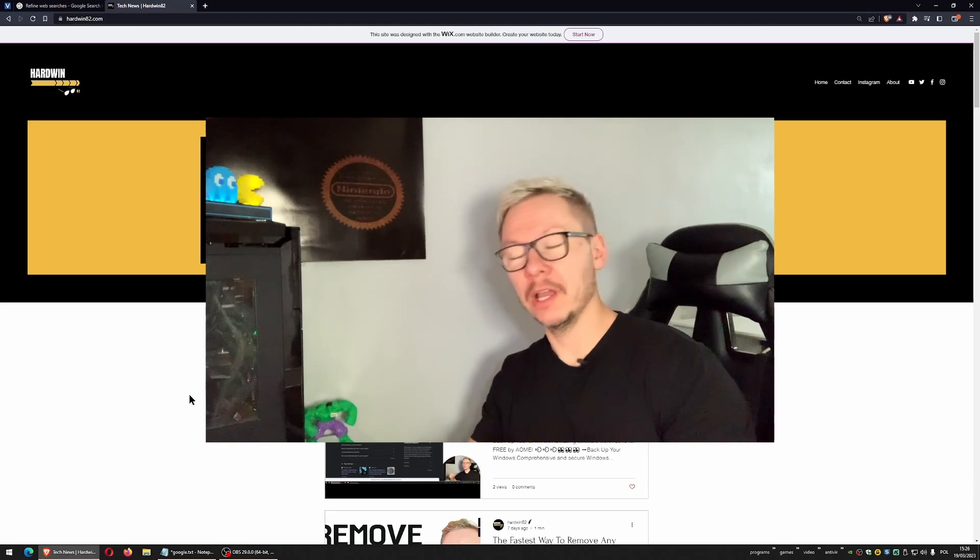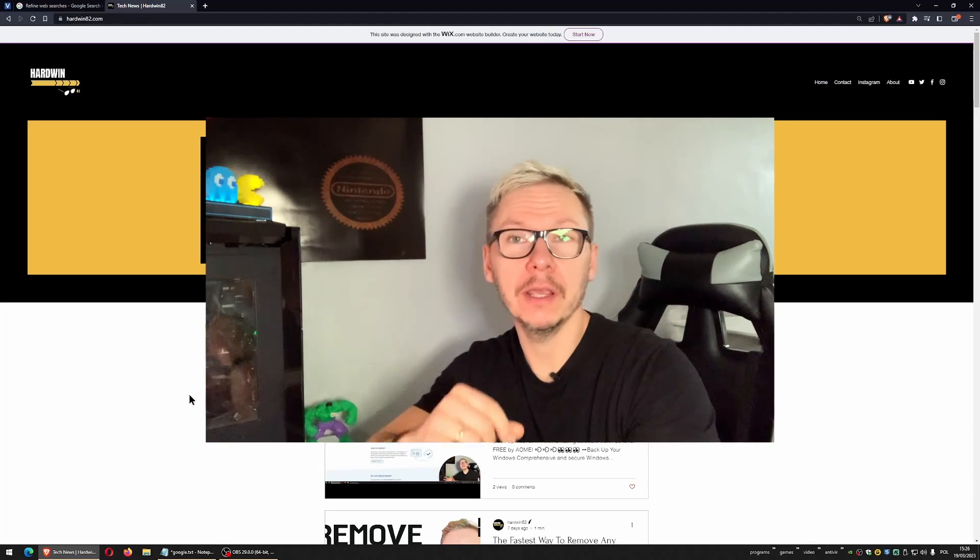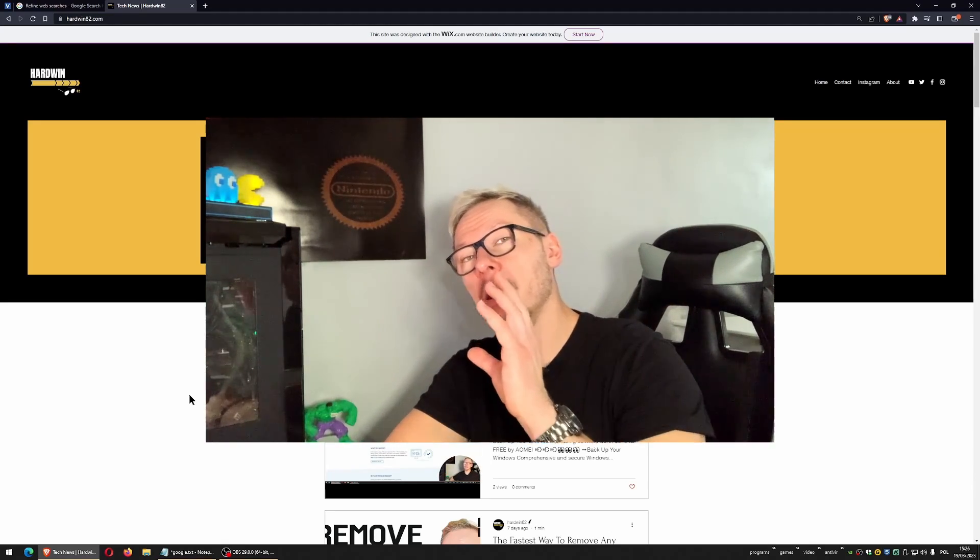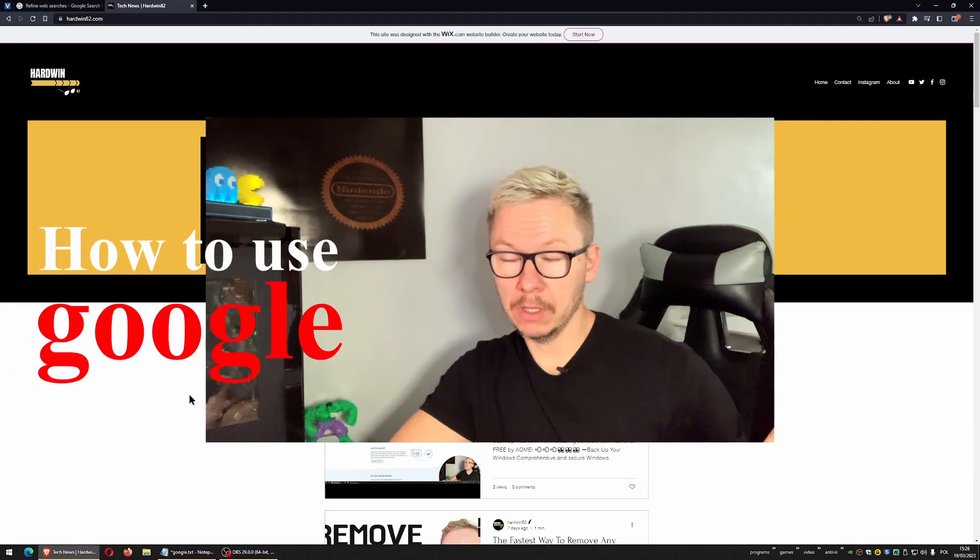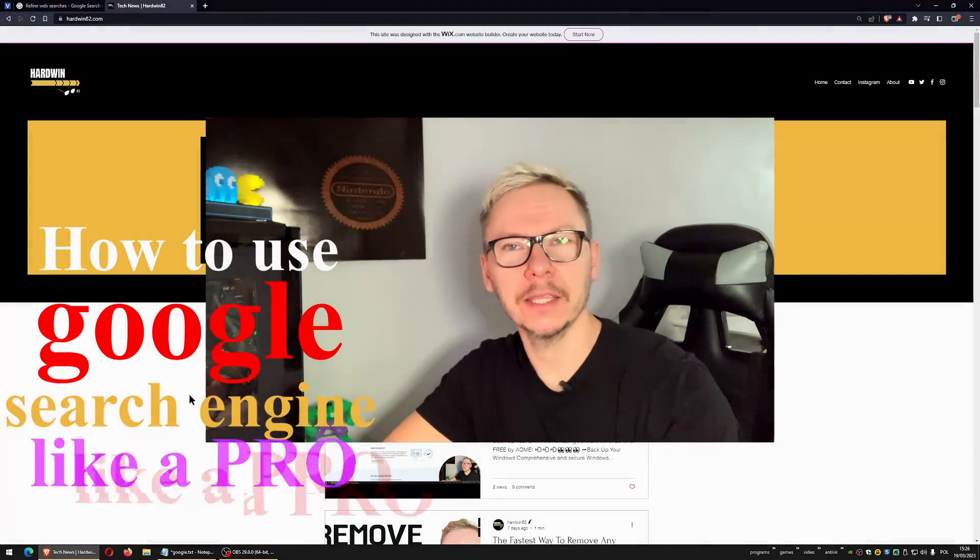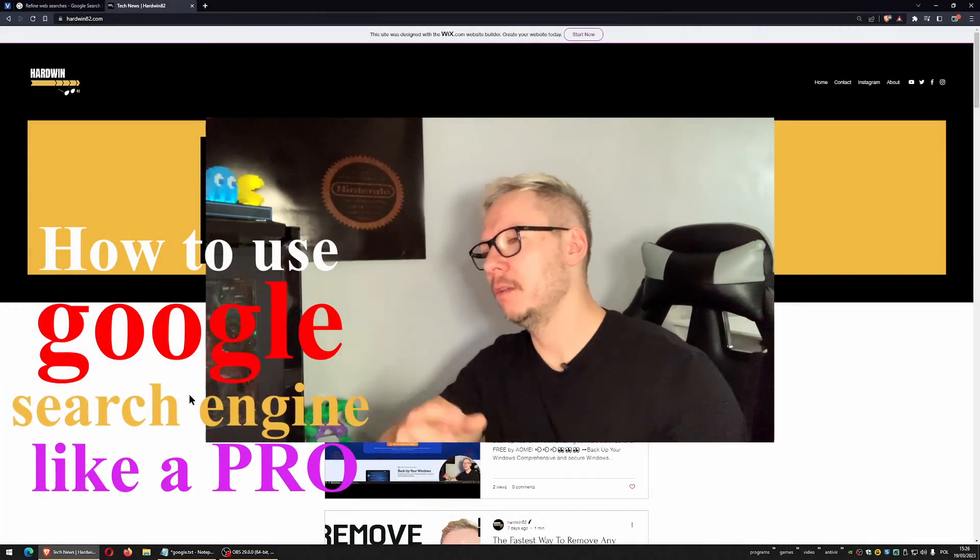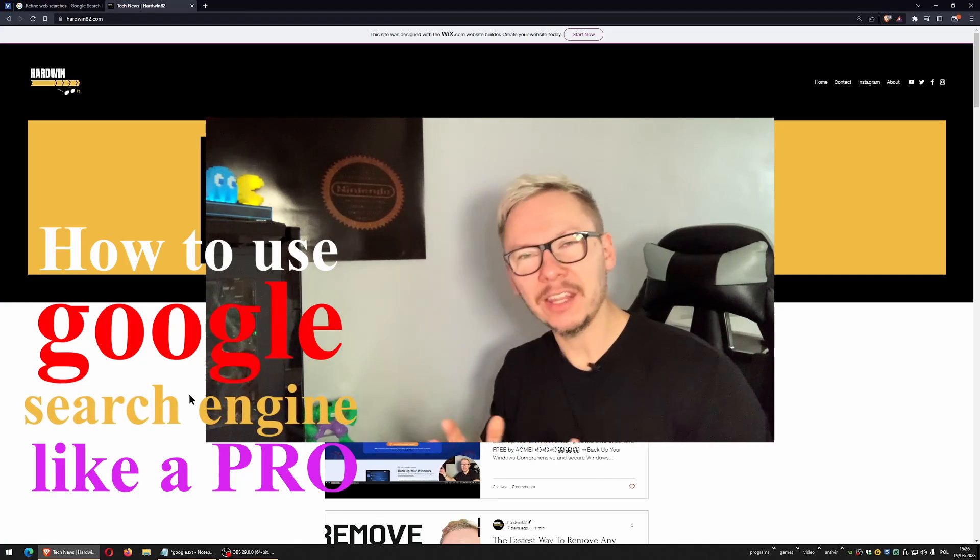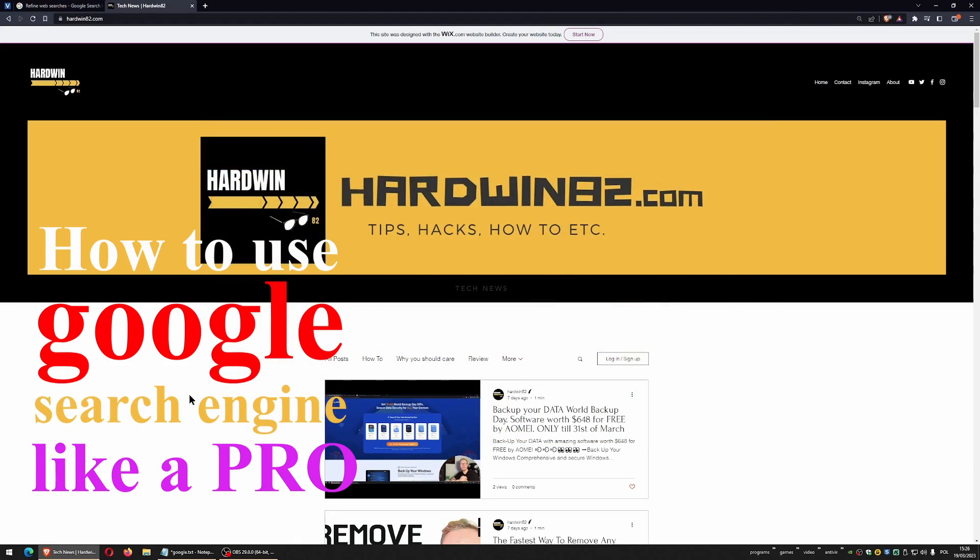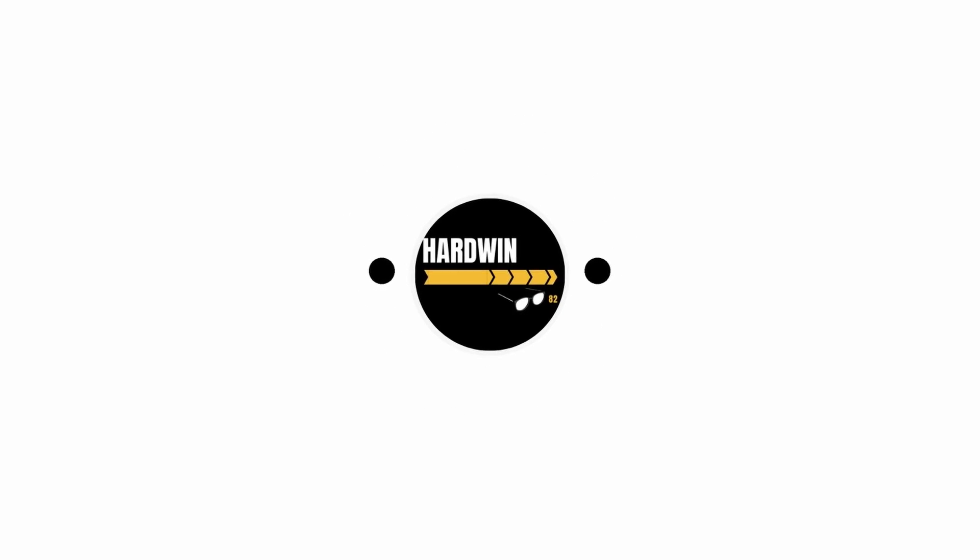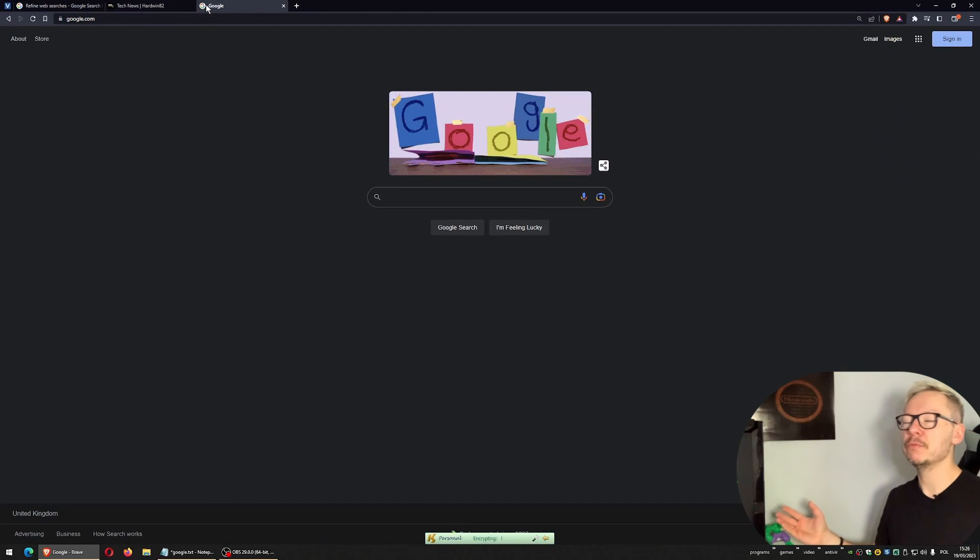What's up guys, welcome to the Hardwin 82 channel. I'm Adam and today we're going to talk about how to use Google search engine like a pro. If you want to know something about that, stay tuned.